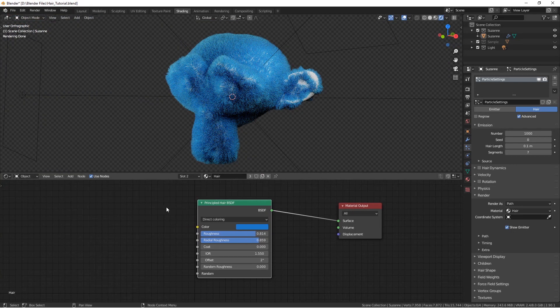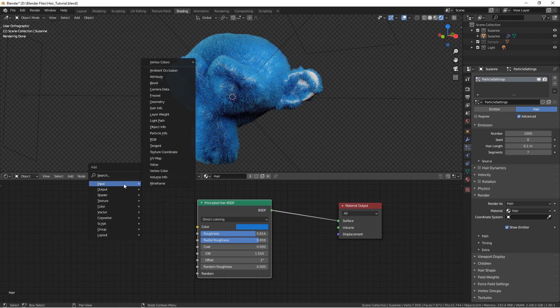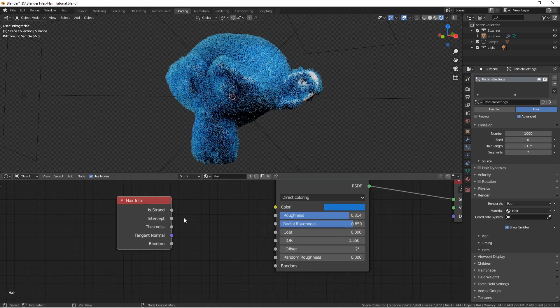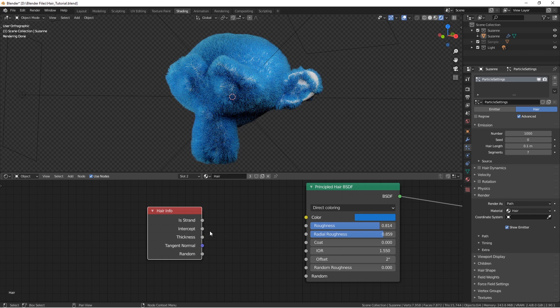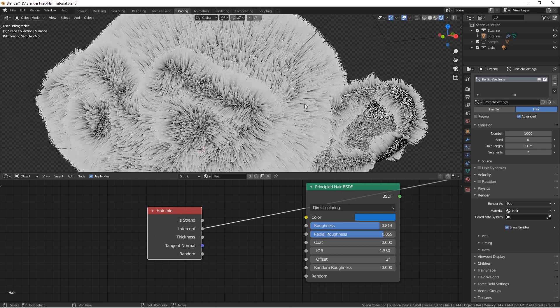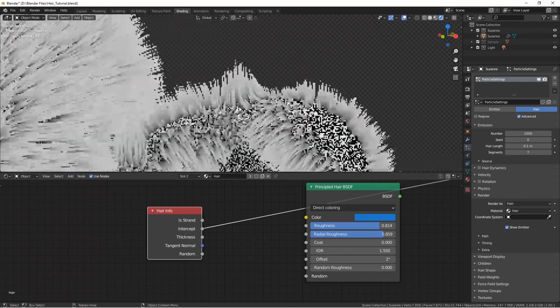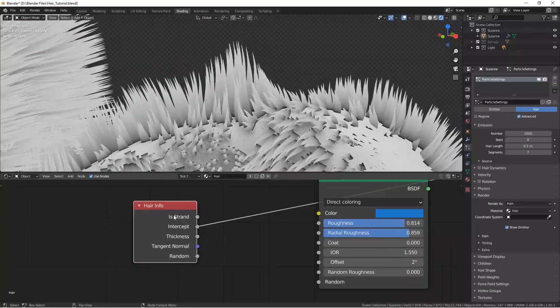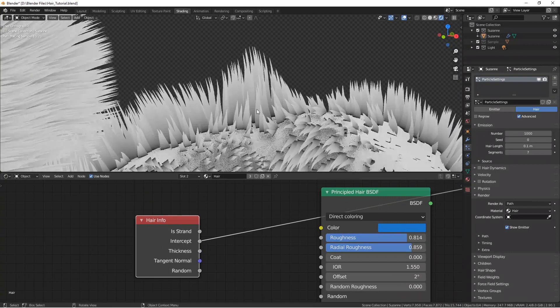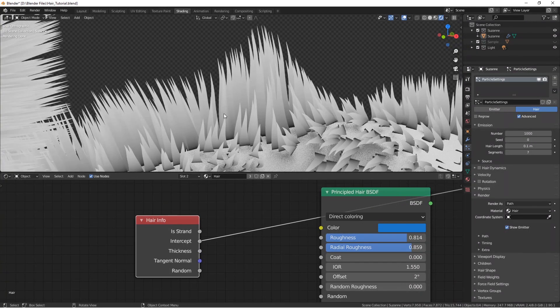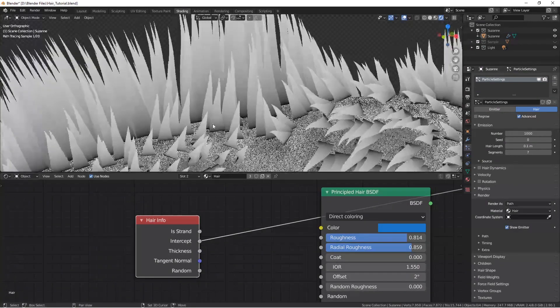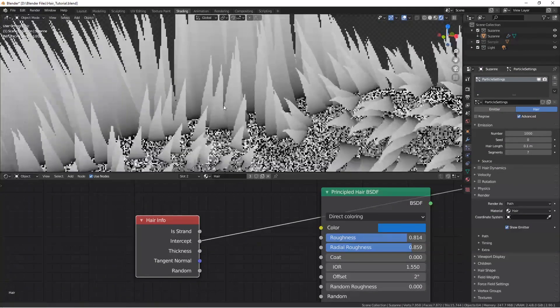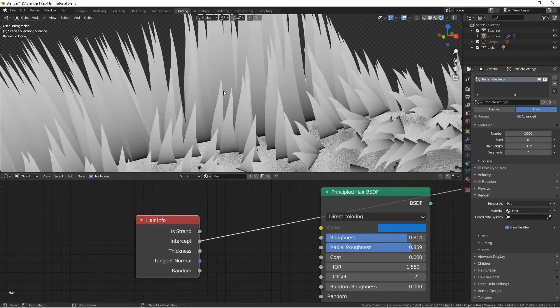To achieve this effect, let's add a Hair Info node. You can see it has five outputs, and we are going to use the intercept output. So let's see what it actually does. What the intercept output in this node does, it turns each strand in the particle system we have into a color ramp, so that the root is black, or value zero, and the top is white, with a value of one.